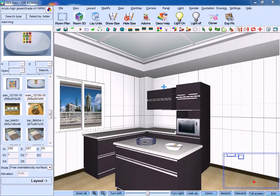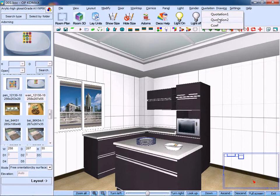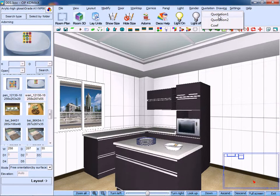On the drop-down menu of Quotation menu bar, we could find two kinds of quotation. Quotation 1 is the itemized quotation. Quotation 2 is general quotation.